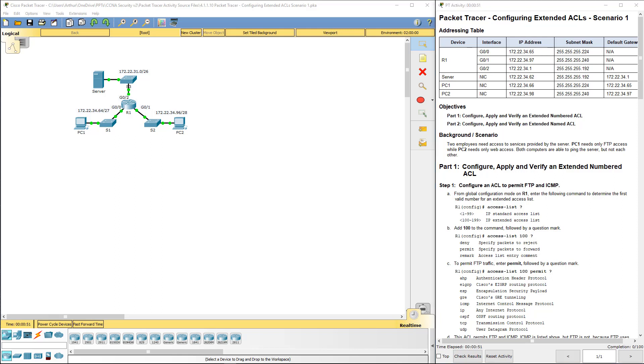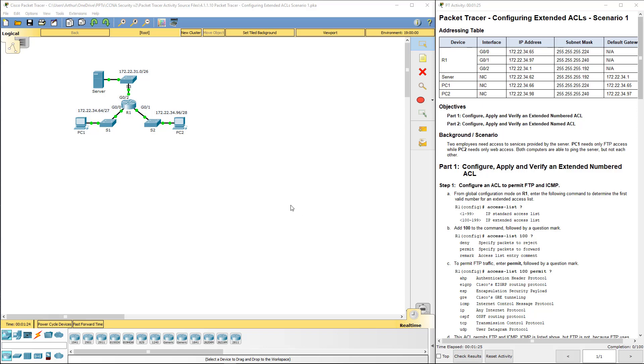So part one says configure an ACL to permit FTP and ICMP. Keep in mind when you do this, the order of the ACL matters. If you do a deny, for example, and then allow, it will be matched line by line. And the first time an argument is matched, it stops processing. So if it did like deny all allow FTP, well that deny all is the first one that will match on and it's gone. So order does matter.